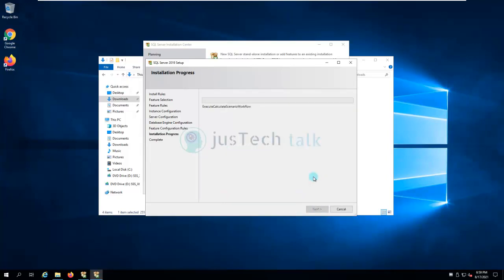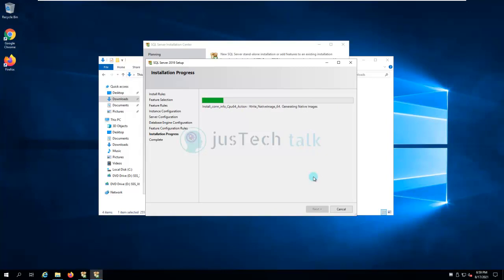The installation progress has started. It will take some time, so I'm going to pause the video recording and resume once it is complete. After that it is straightforward — it does everything on its own. If any prerequisites are missing it will prompt you before reaching this stage.